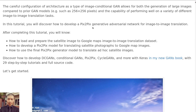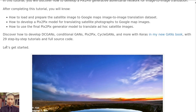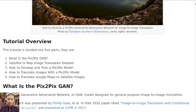In this tutorial you will discover how to develop a pixel-to-pixel Generative Adversarial Network for image-to-image translation. After completing this tutorial you will know how to load and prepare the satellite image to Google Maps image-to-image translation dataset, how to develop a pixel-to-pixel model for translating satellite photographs to Google Maps images, and how to use a final pixel-to-pixel generator model to translate satellite images.